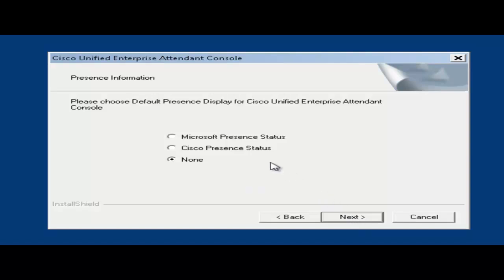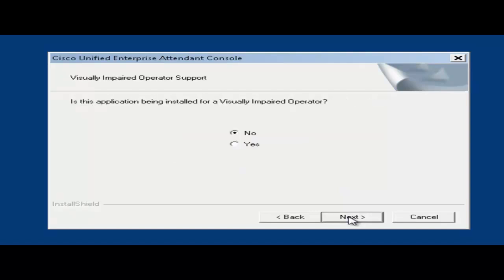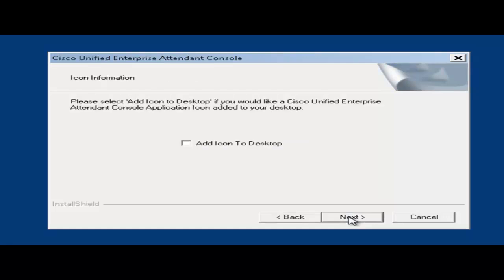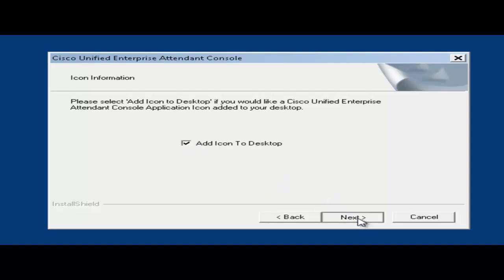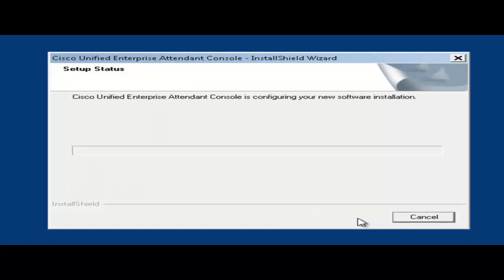I'm going to leave none for the default presence status. But if you did have a presence server located on your site then you could choose that here. We'll go ahead and hit next. Default language of English. We're going to choose no for visually impaired. And then we're going to check the box to add an icon to the desktop. And click next. Click next once more.